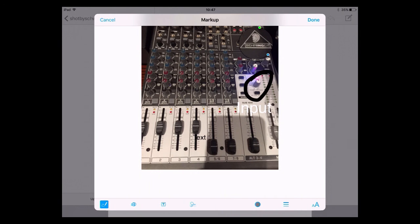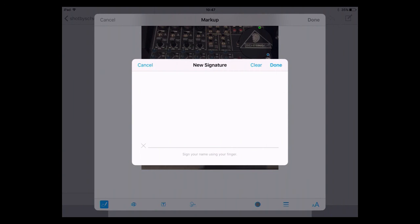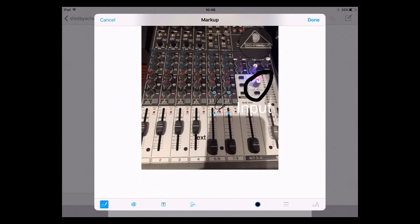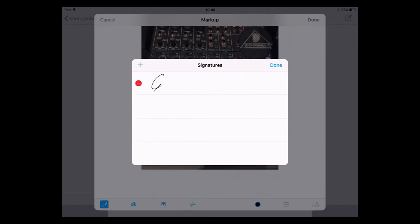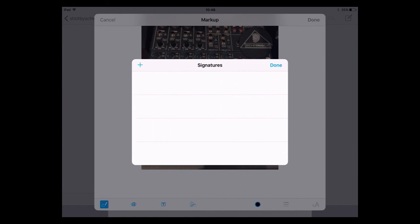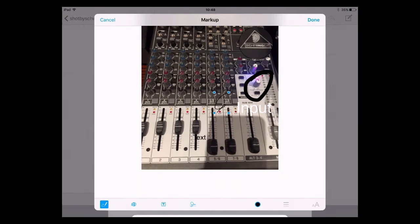The other option is to add a signature. If I tap on that I could sign my name — I'm not going to give away my signature here — but if I tap done it keeps it in there. You can see the signature, and if I want to remove it I tap on it and tap delete. You could have more than one signature stored if you wanted.